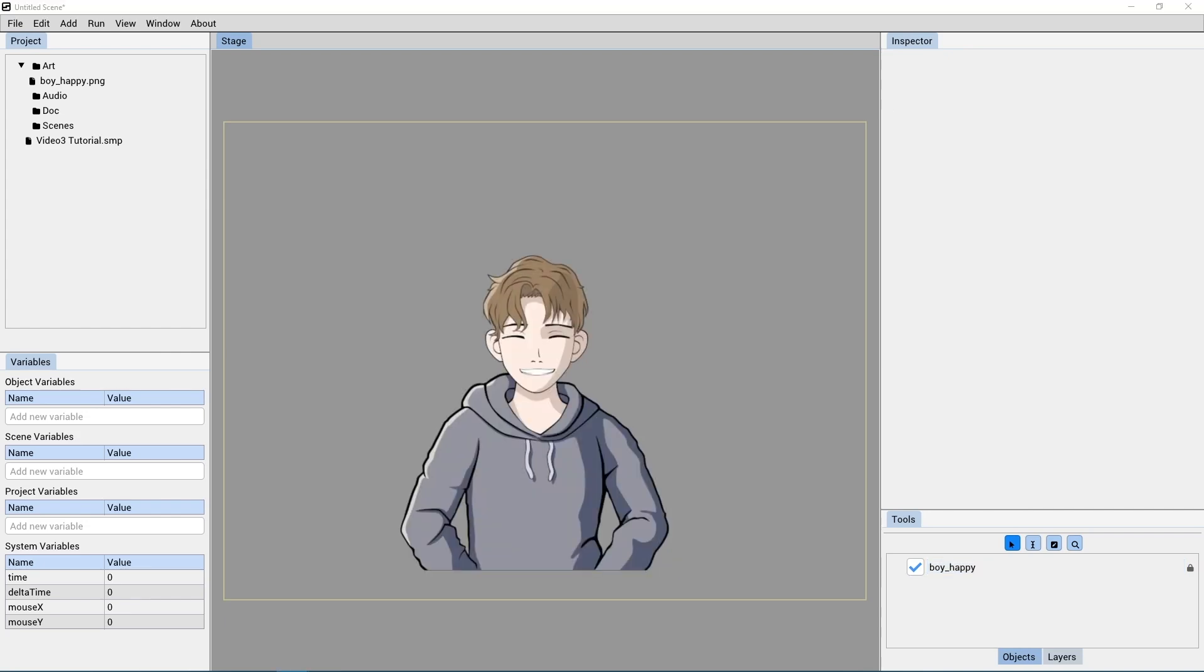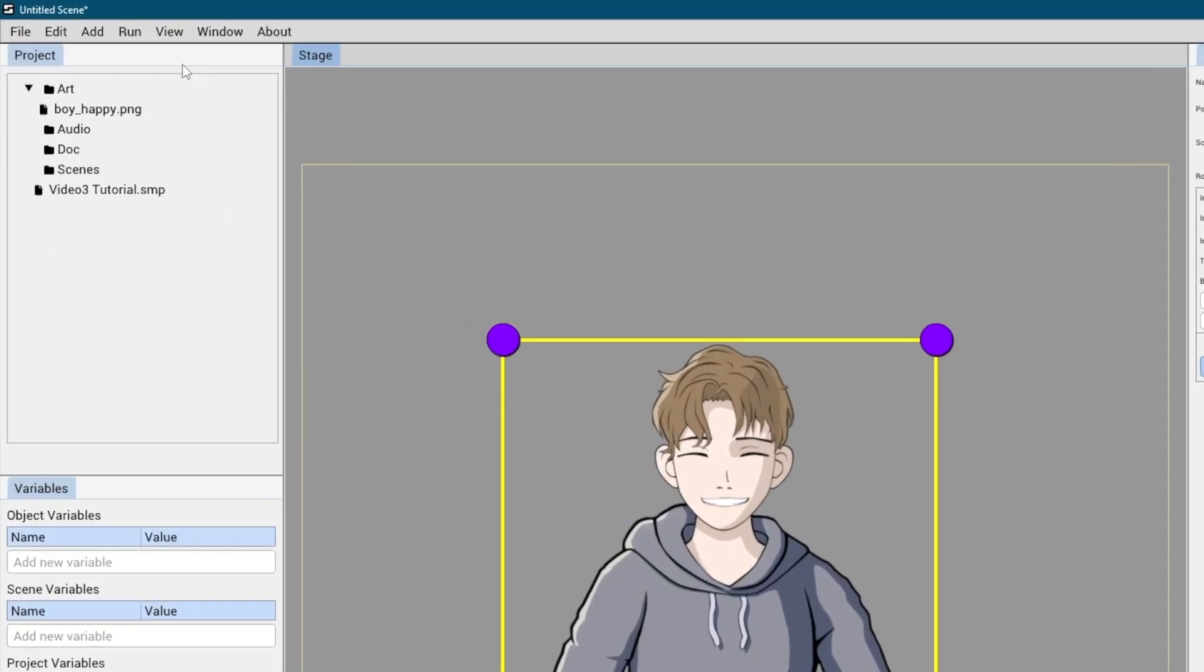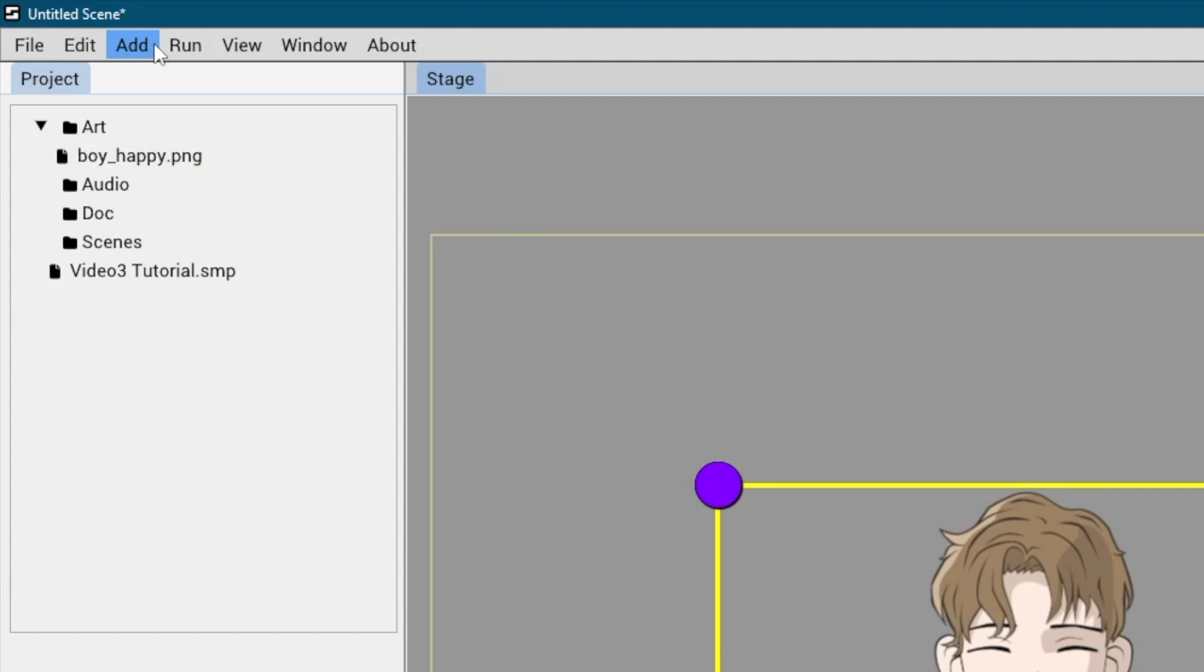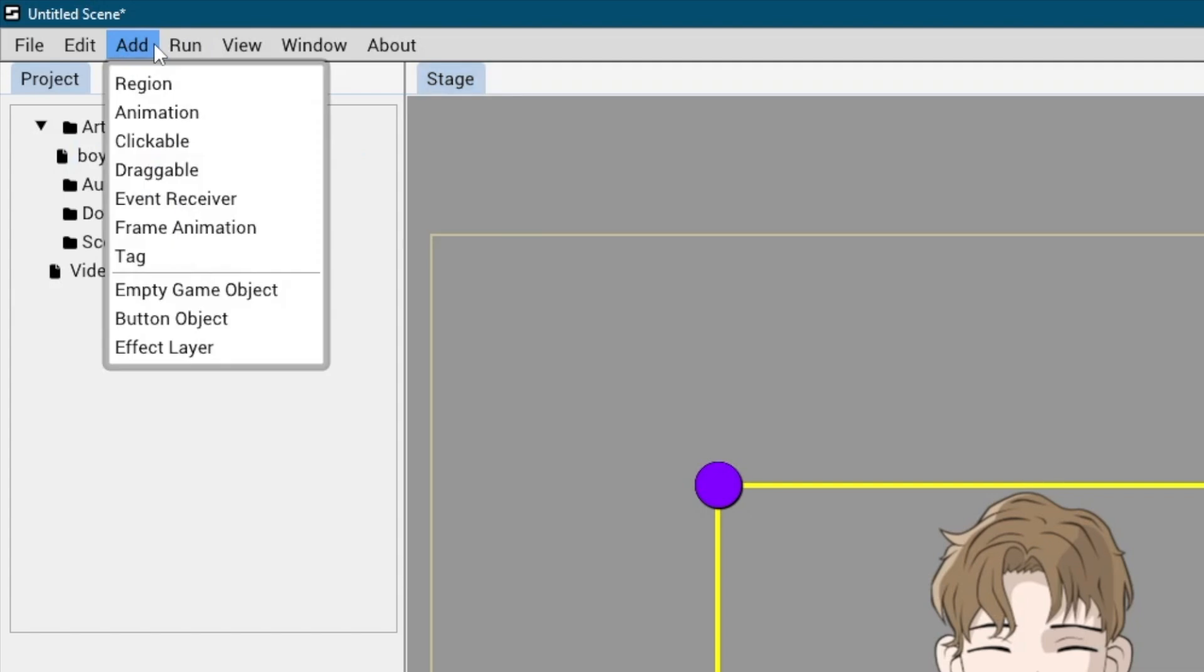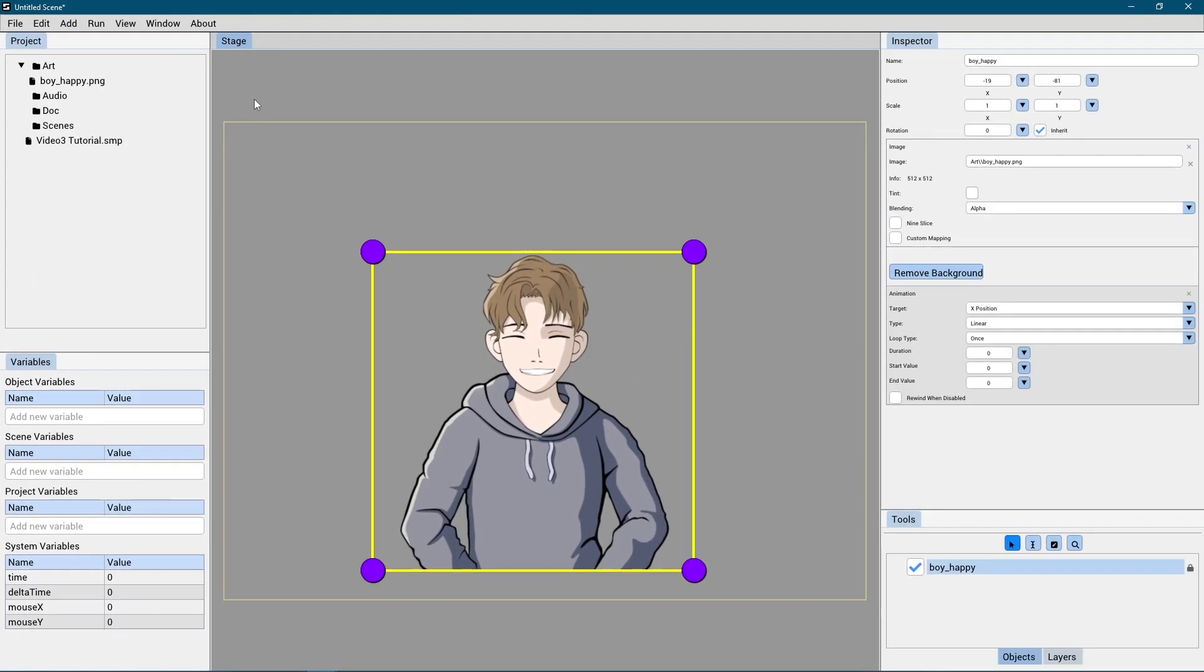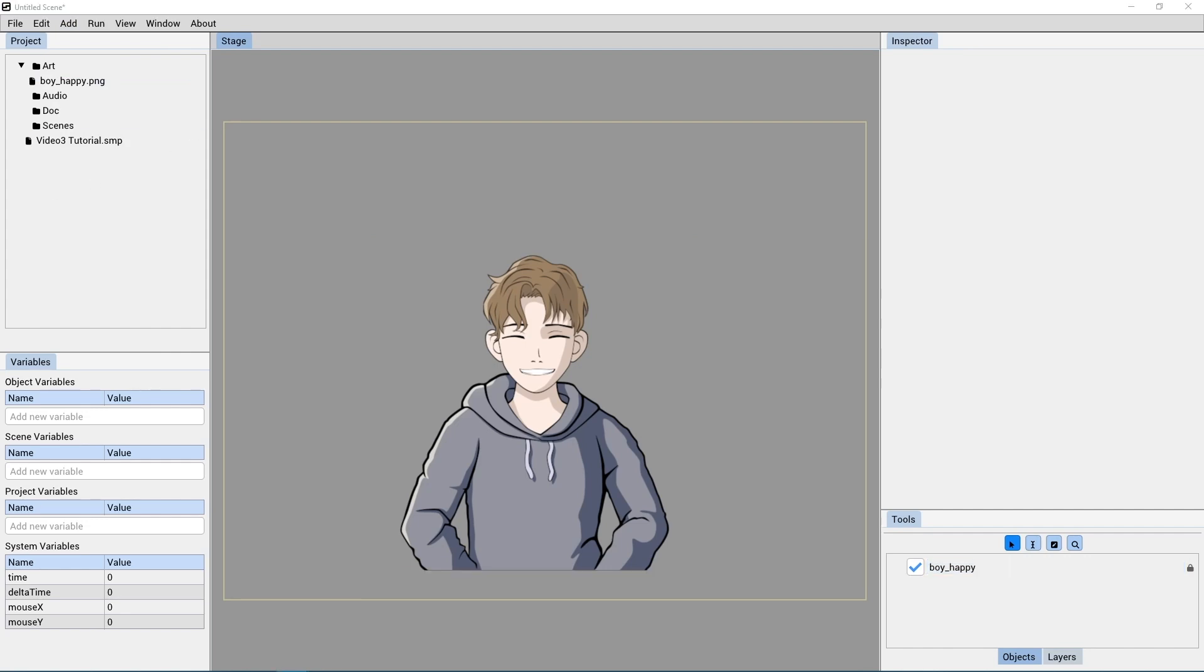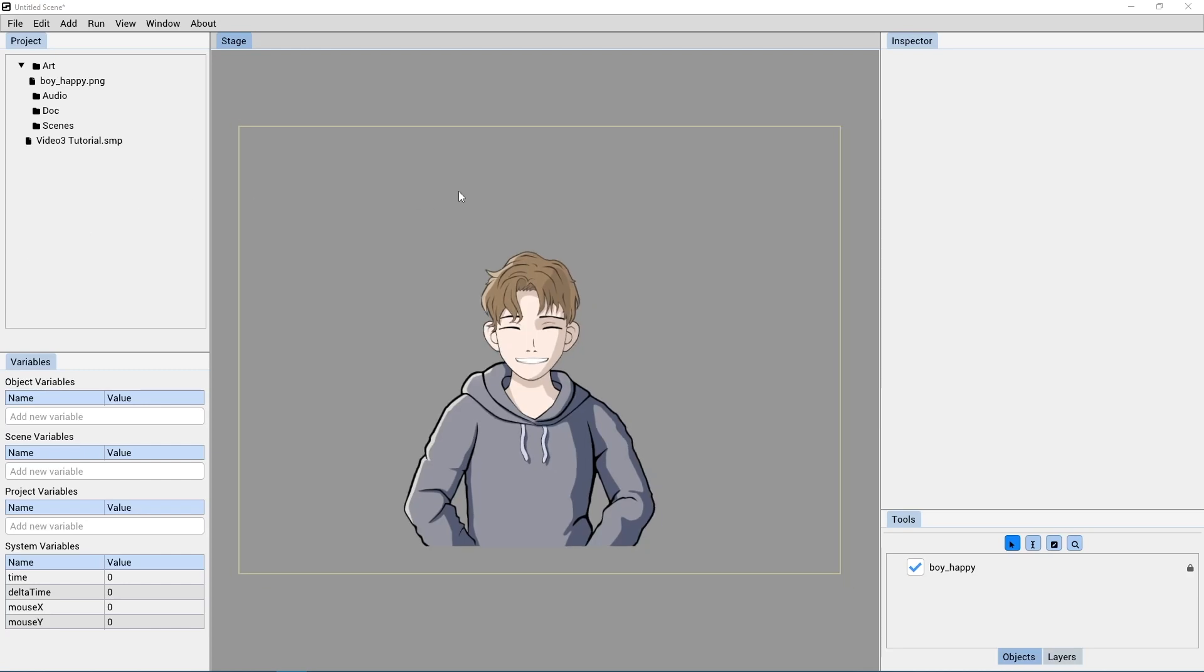Now let's select the image and take the first step in animating it. Click on Add, and then select Animation. Here, we want this character to look like he's breathing a little. So we are going to create an animation that stretches him up and down a small amount.